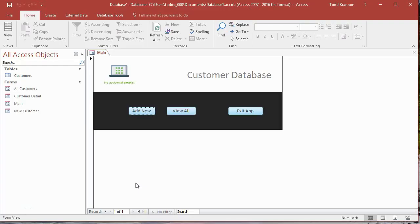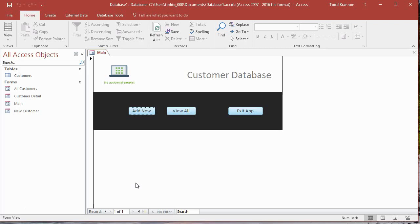Hi everybody, my name is Todd Brandon and I am the accidental Excelist. This is video tutorial number 18 in a series I'm doing on creating a customer database CRUD style app or tool in Microsoft Access. At this point we've covered the CRUD acronym: create, read, update and destroy.